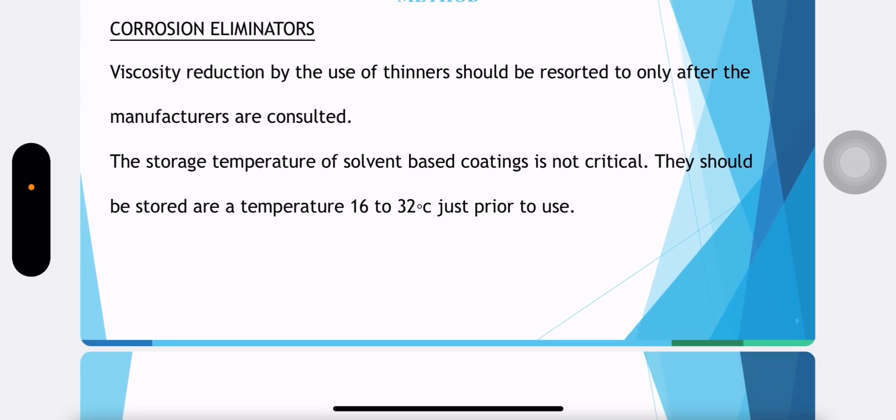Viscosity reduction by the use of thinners should be considered only after the manufacturers are consulted. Storage temperatures for solvent-based coatings are not critical, but they should be stored at temperatures of 16 to 32 degrees Celsius just prior to use.